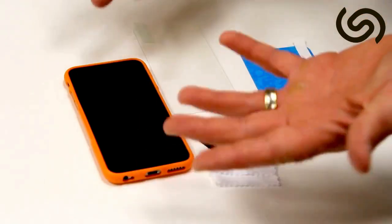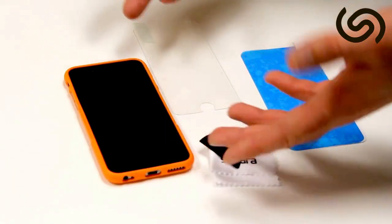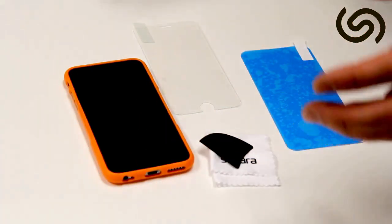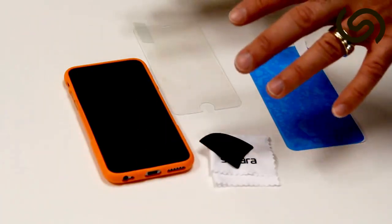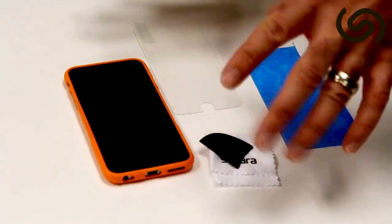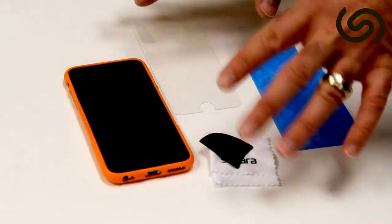So the first thing you want to do is wash your hands. You don't want to get any oils on the tempered glass or on the LCD screen, so wash your hands with soap.